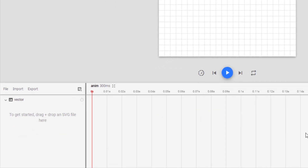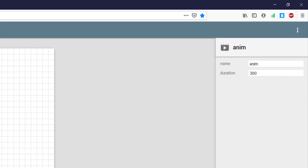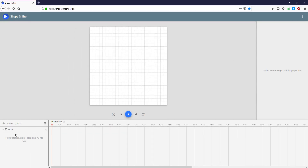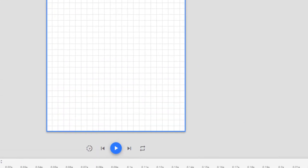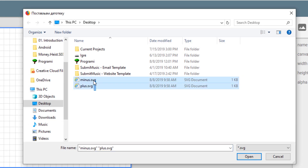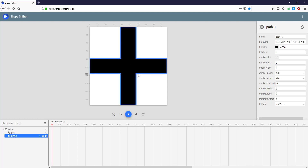Next we have a timeline here. Remember to change the timeline duration at the beginning of your project — it's very important. We're going to set the duration to 500 milliseconds, which will be enough for now. Next we have a layer area. Now we are going to import our SVGs — there are two SVGs: minus and plus. As you can see, those two SVGs are overlapping, and this blue line is indicating our shape.